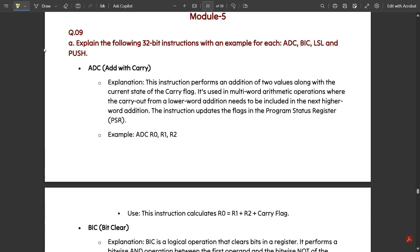Let's go — this is question number 9a from the model paper. The question asks us to explain the following 32-bit instructions with an example for each. They have given an important set of instructions under the ARM instruction set: the first is ADC, then BIC, LSL, and PUSH. Let us see these instructions one by one with examples.